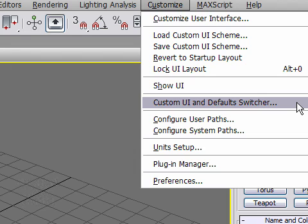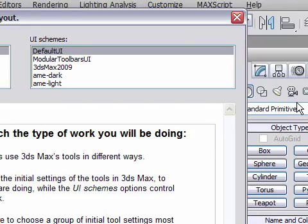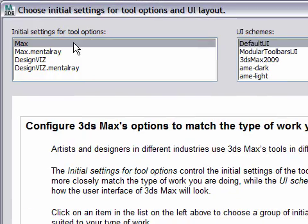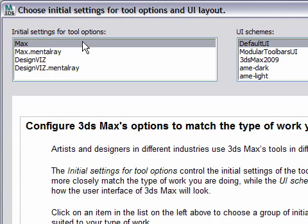This opens a dialog box that lets you choose presets. For example, on the left here you've got presets for the tool options. For example, if you create a light, will it cast one type of shadow or another? That's what these settings let you do.